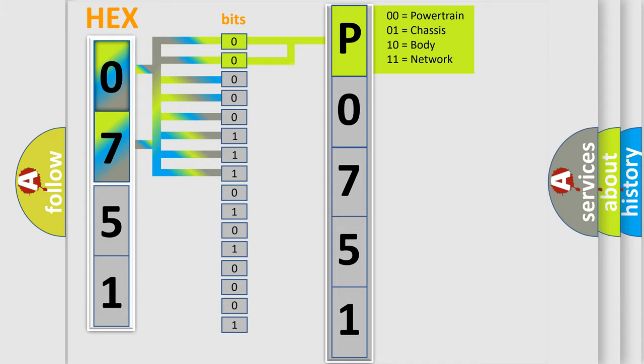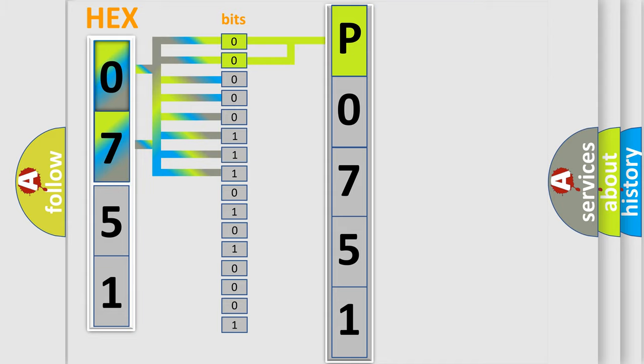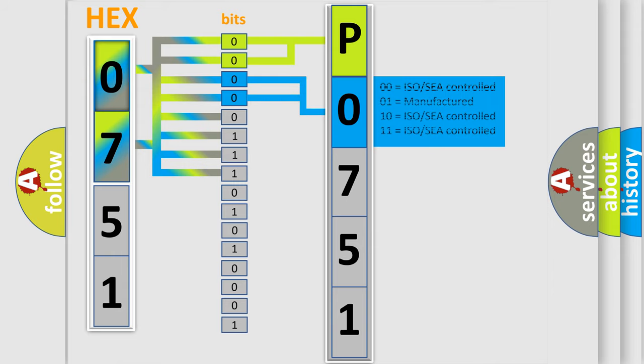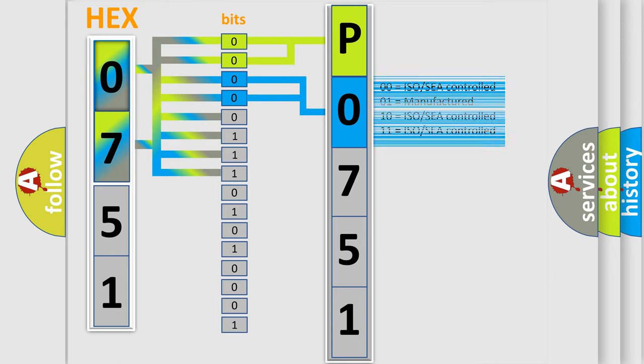By combining the first two bits, the basic character of the error code is expressed. The next two bits determine the second character. The last bit styles of the first byte define the third character of the code.